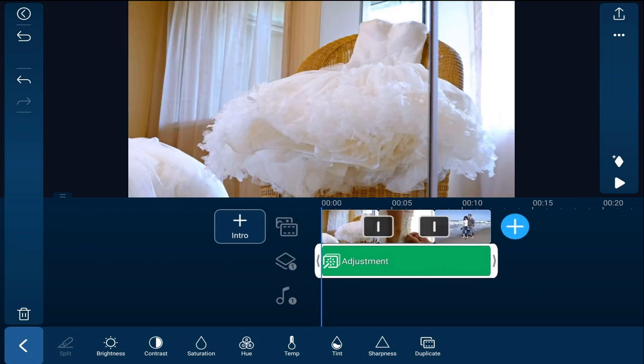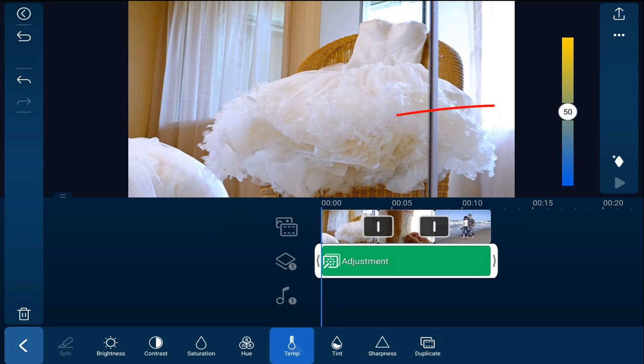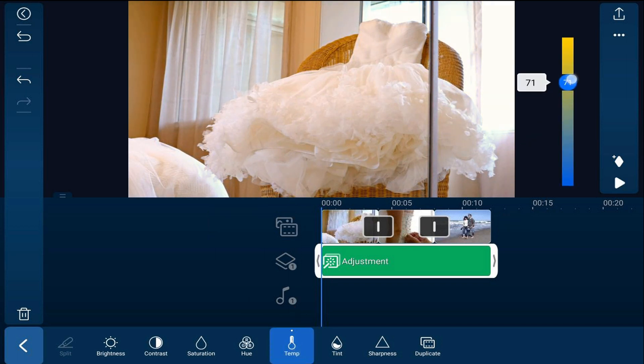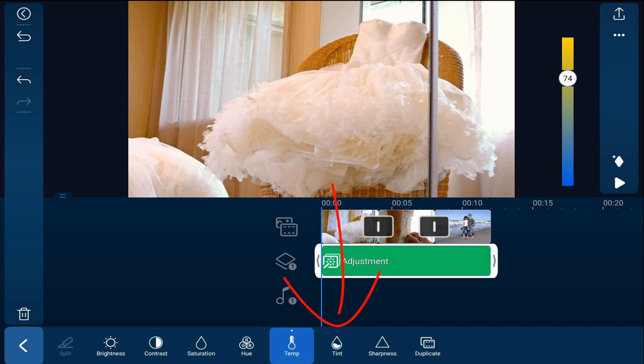Now I can go ahead and make changes to the color however I need. I can change the temperature. I can change the tint.